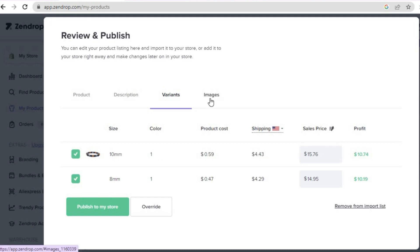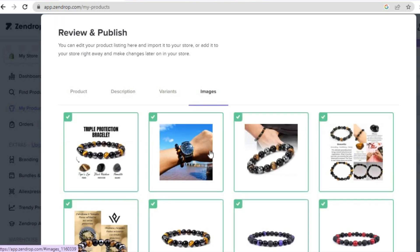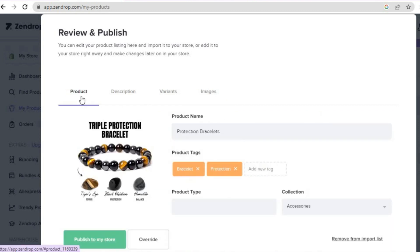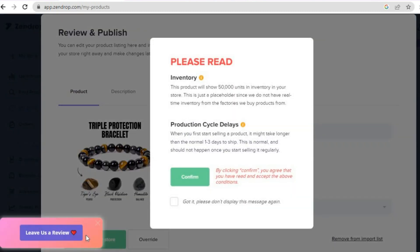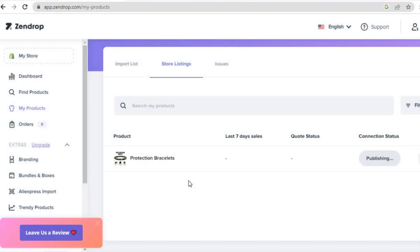You can also tap on 'Images' to remove an image if you want. Once everything is to your liking, tap on 'Publish to my store', then tap on 'Got it', then 'Confirm'. You can see it says 'Publishing' and then it is going to be published to your store.